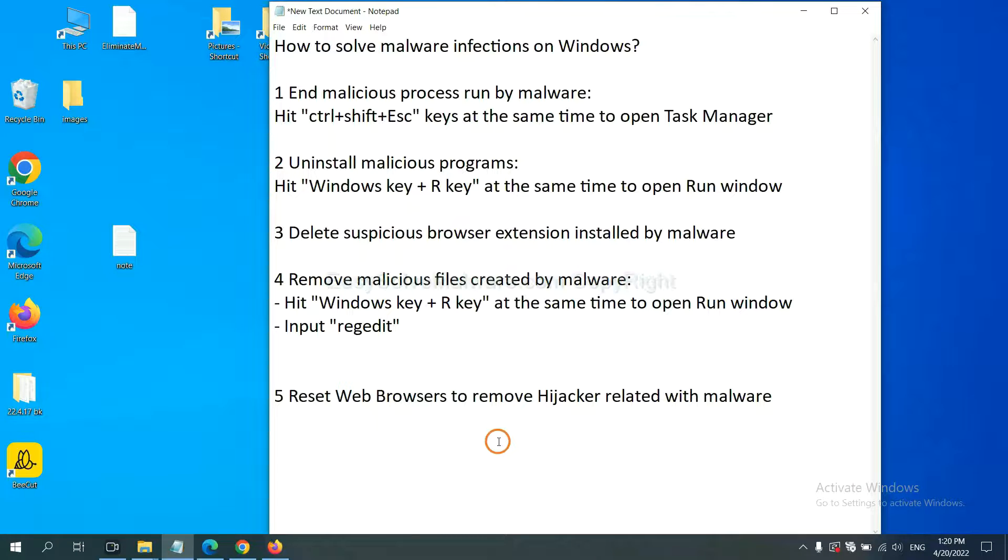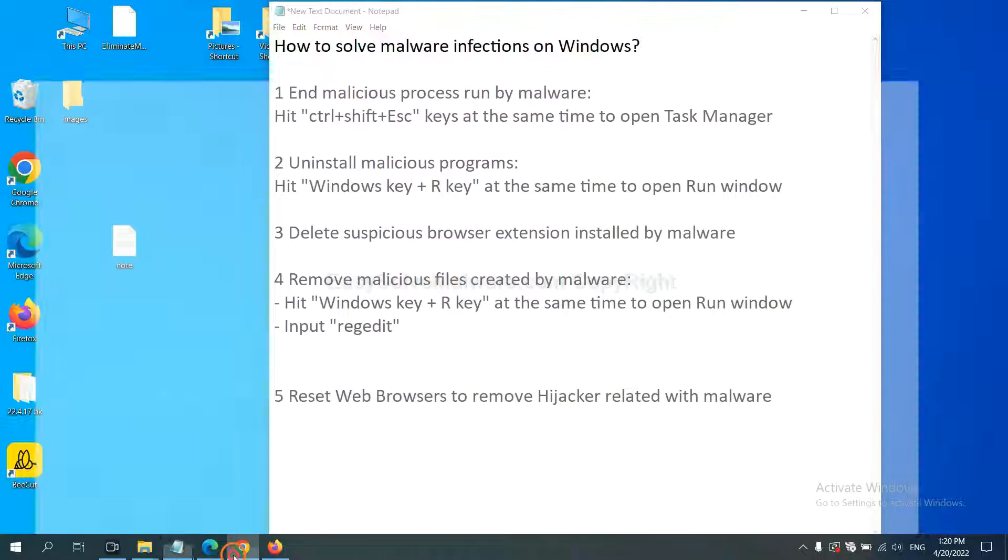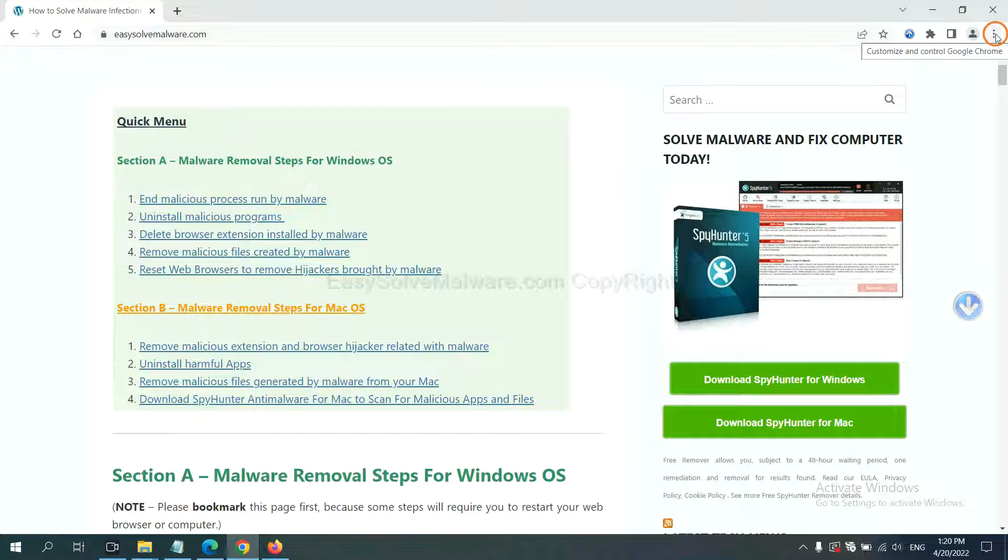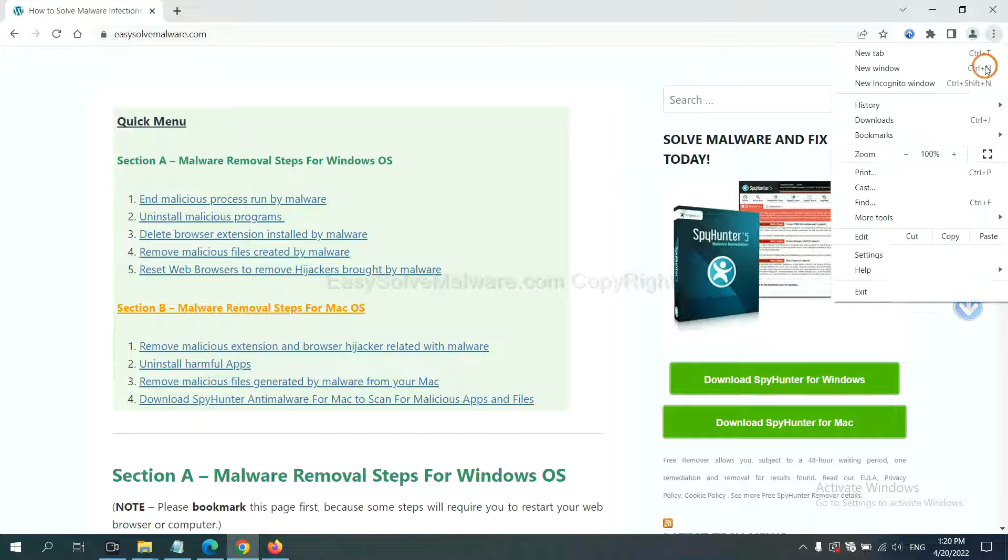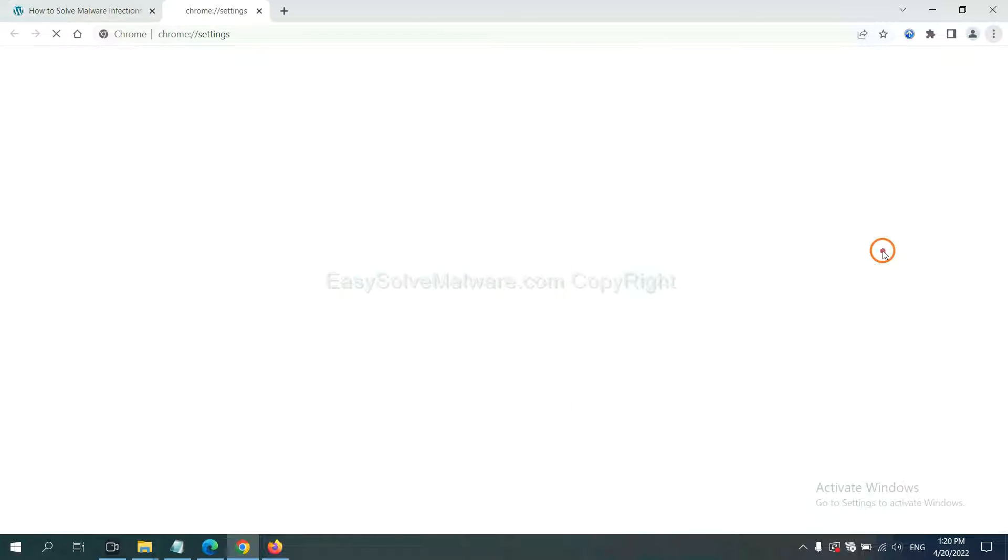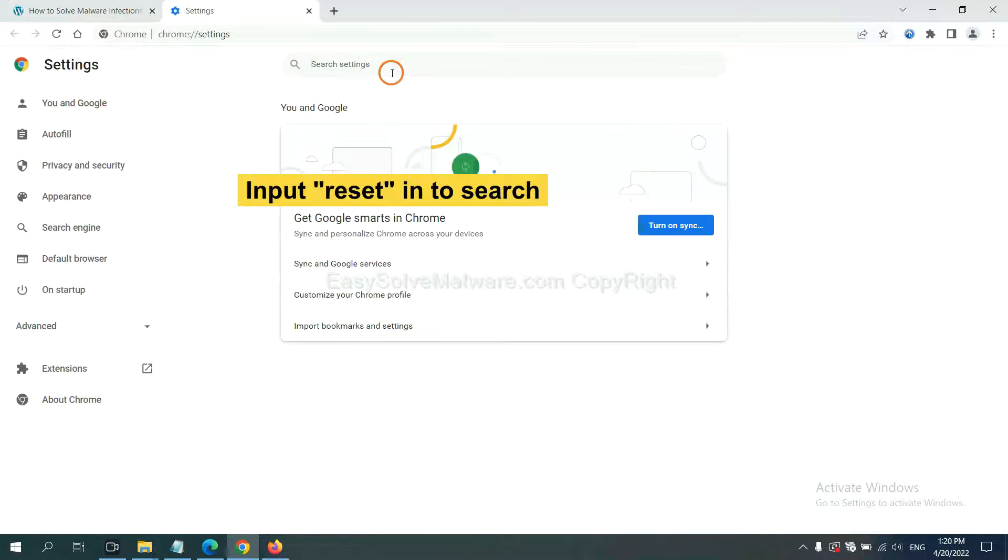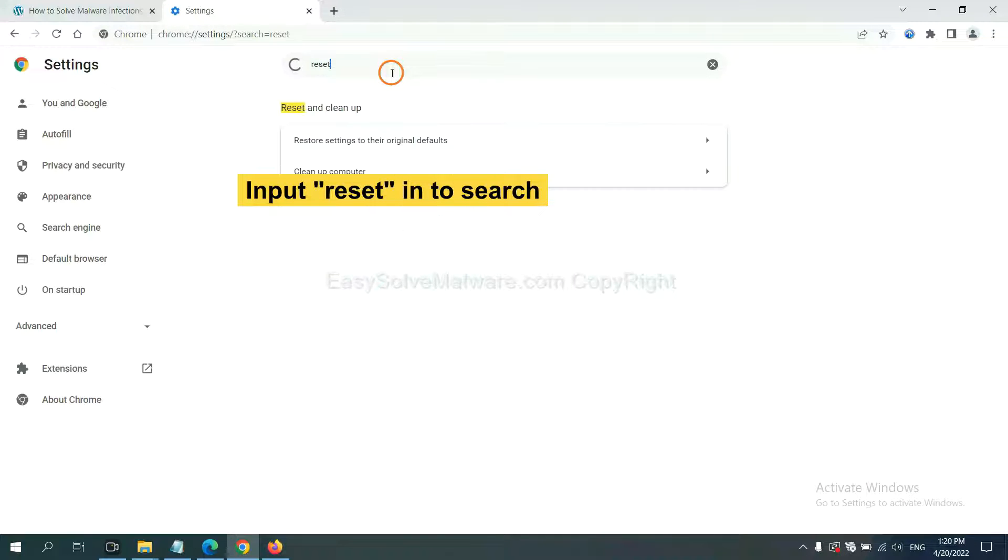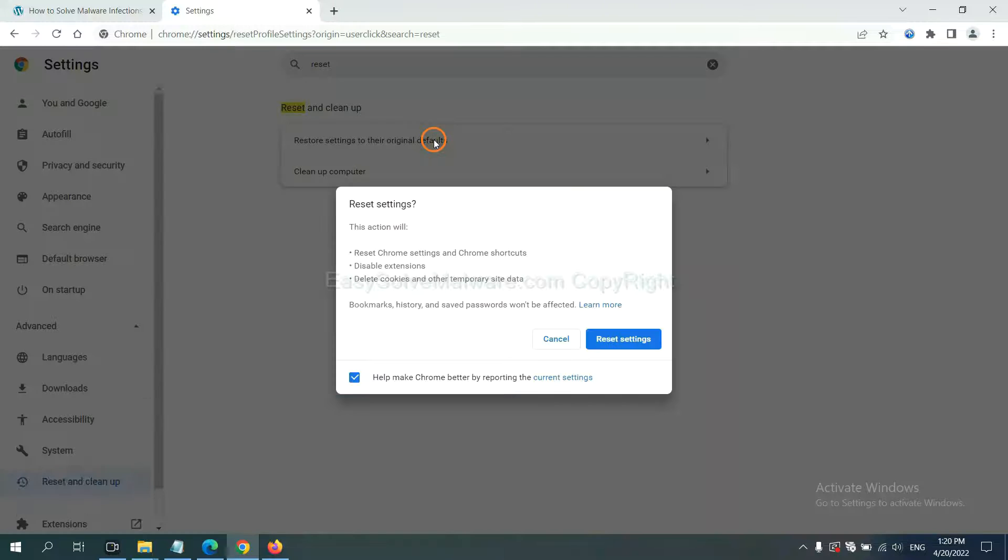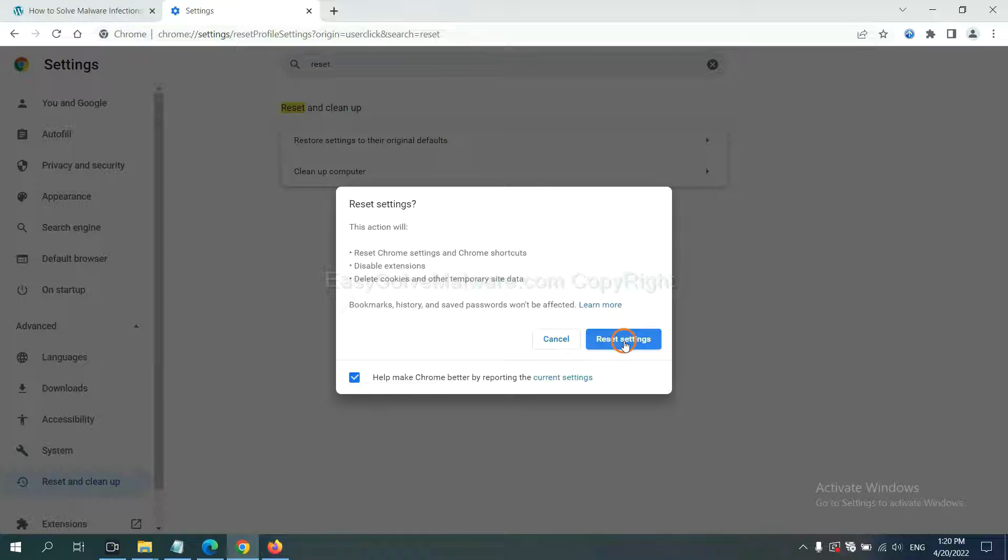The final step is to reset web browsers. On Google Chrome, click menu. Click Settings. Input Reset. Click here. Click the reset settings button.